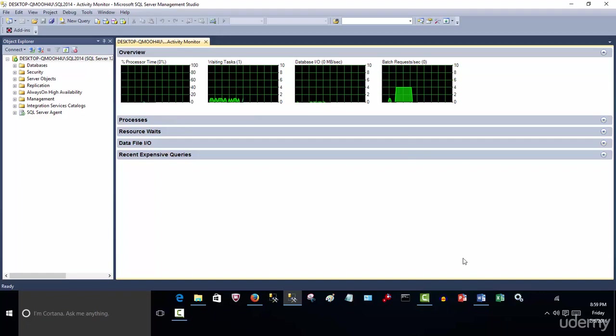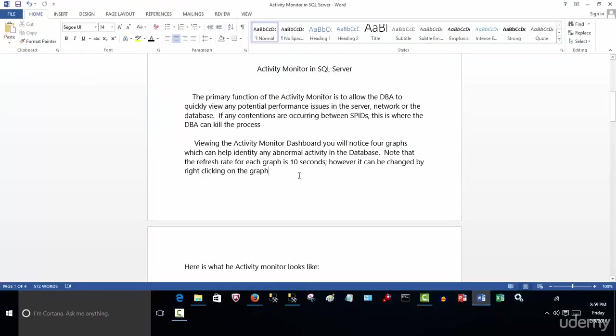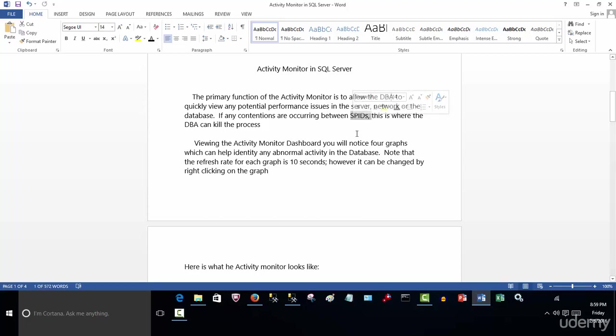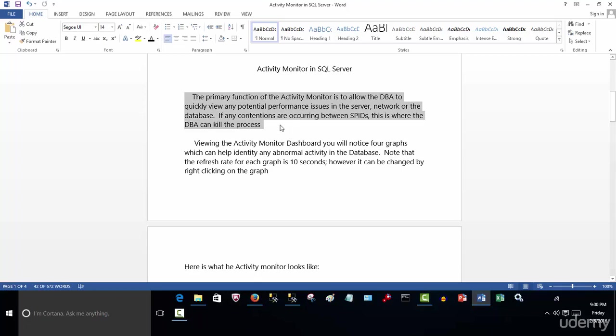So the primary functions - why do you use it? The primary function of the activity monitor is to allow the DBA to clearly view any potential performance issues in the server, network, or database. And if any contentions are occurring between what's called SPIDs, or server process IDs, then this is where you can kill that process and allow the process to terminate. And I'll show you that in a second.